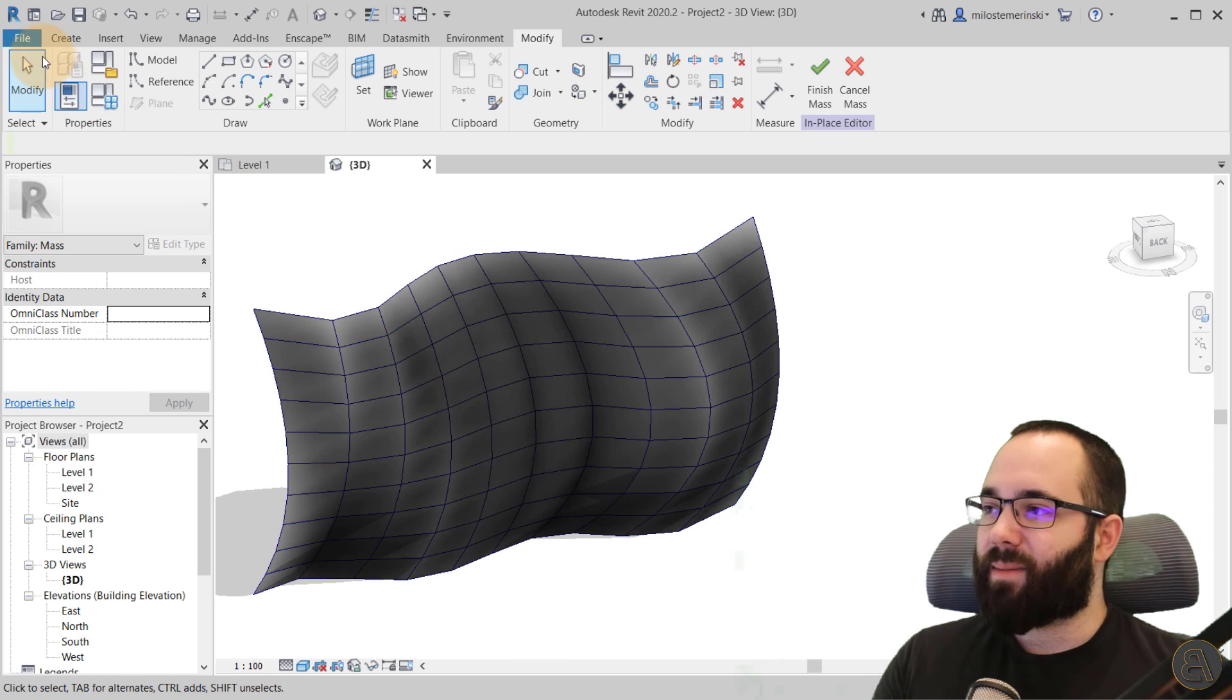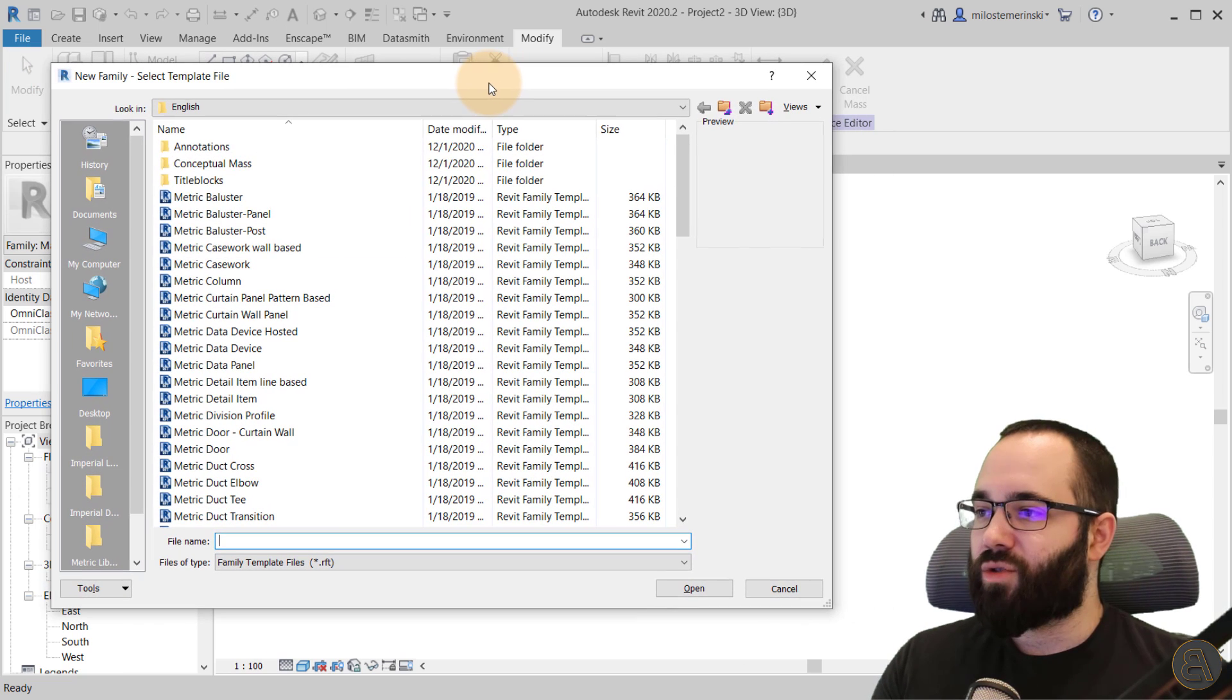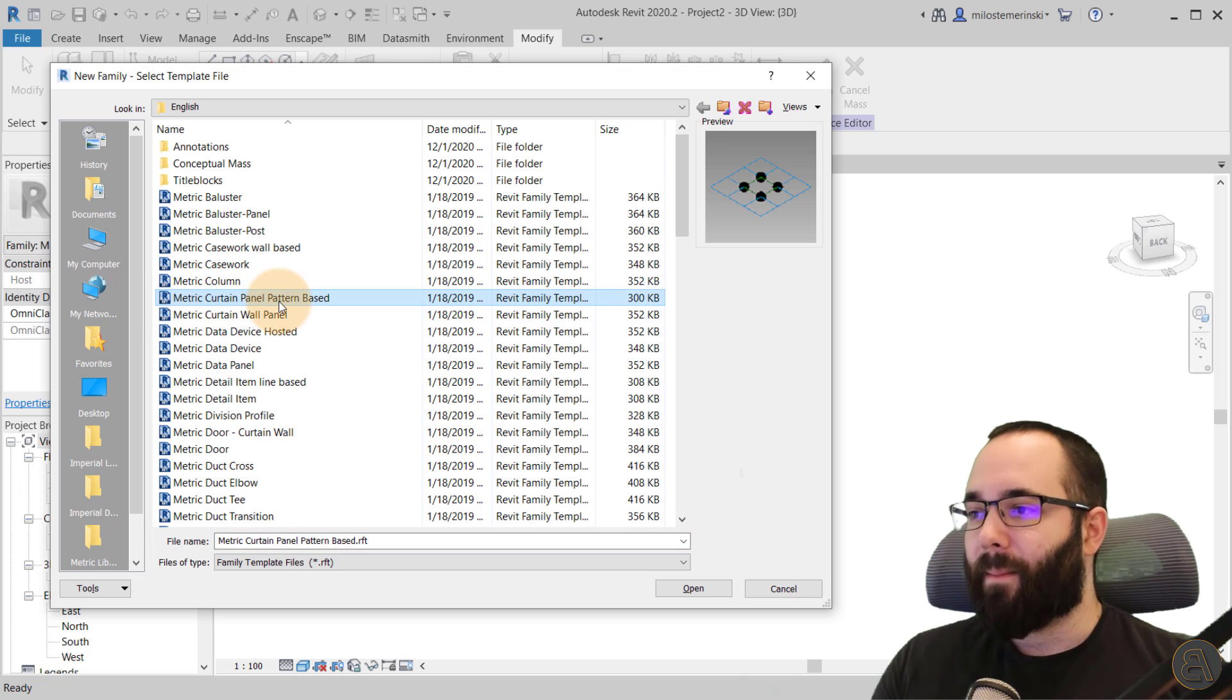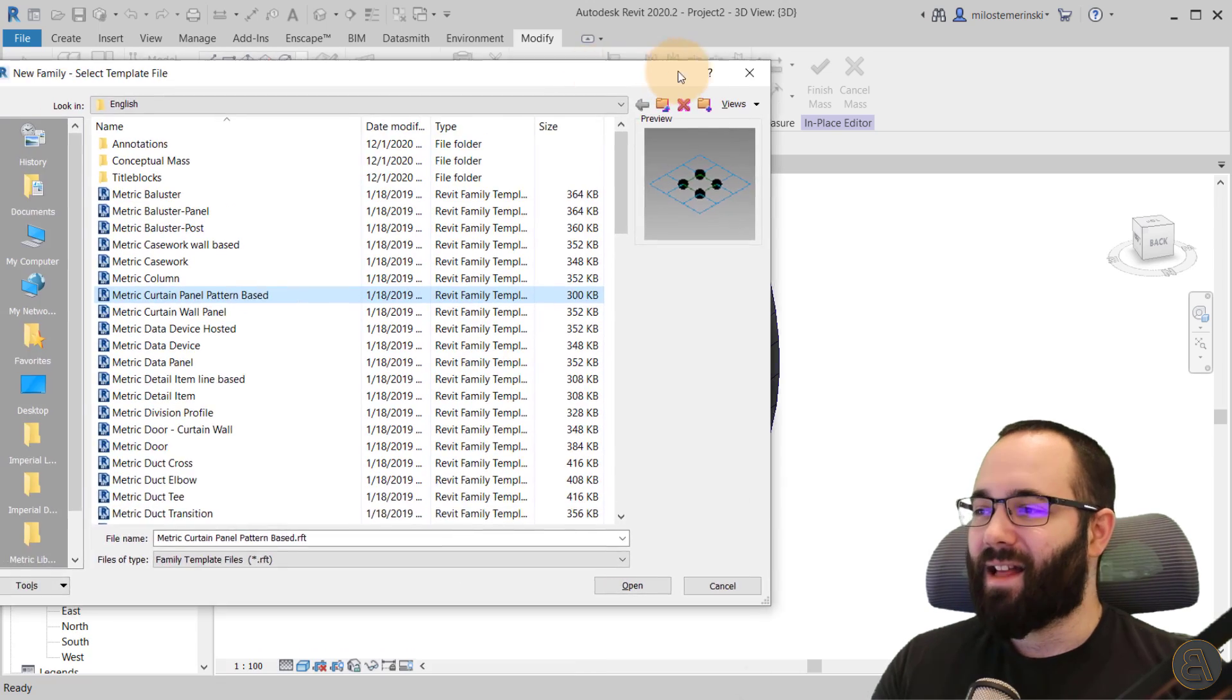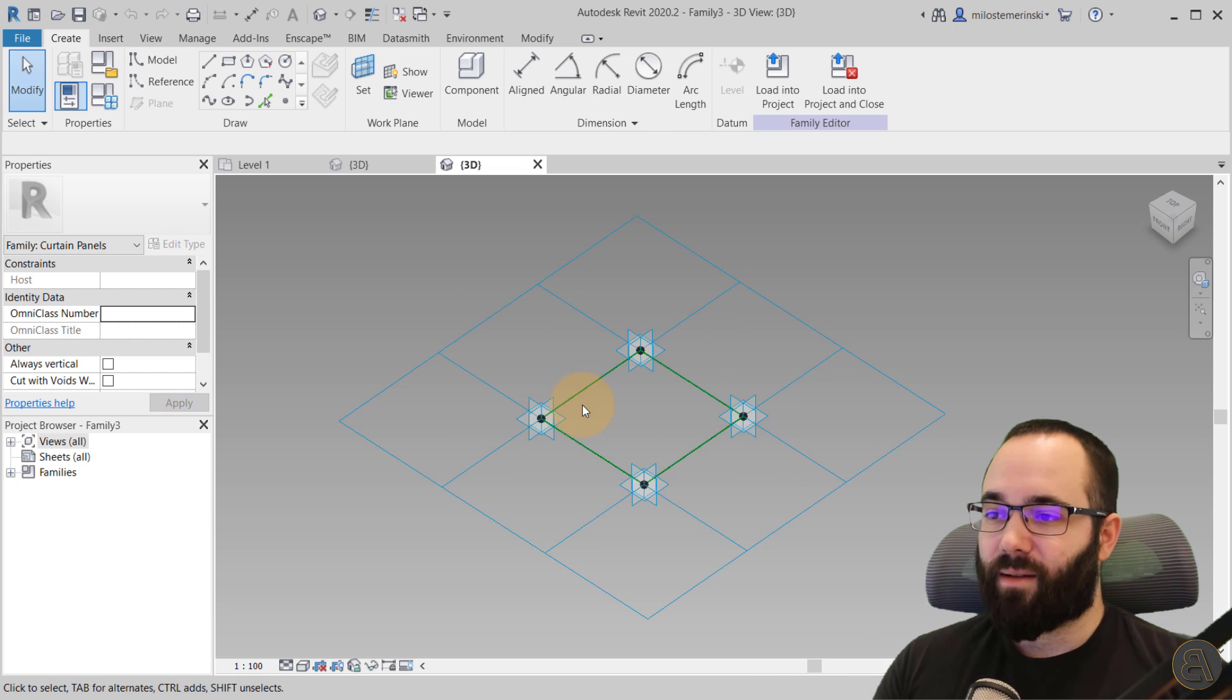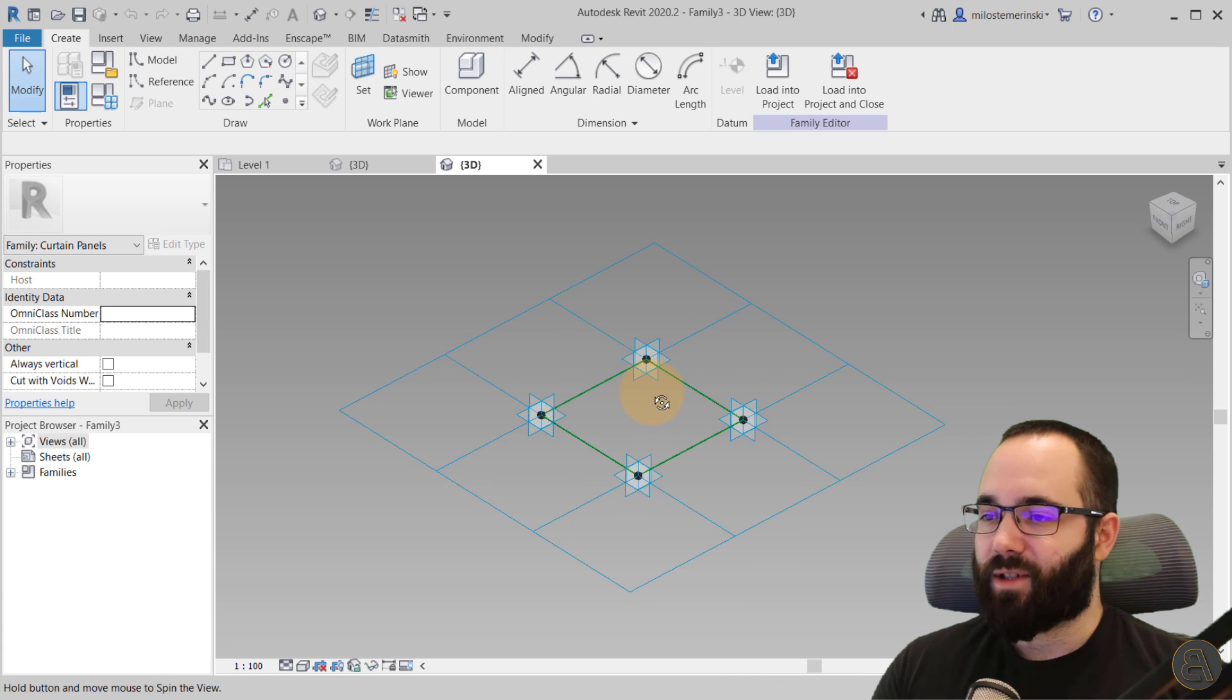So you create that by going here to the file menu. Then you go to new, and then you create a new family. So you have to choose the family template that's called metric curtain wall panel pattern based. So metric curtain panel pattern based. So it's based on this pattern. That's why it's called pattern based. So you just select that, you hit open, and it's going to open up the design environment for creating these profiles or for creating these panels.